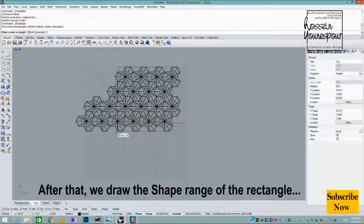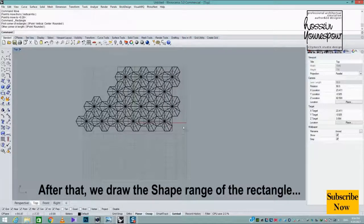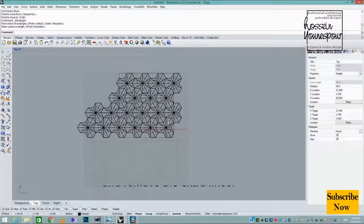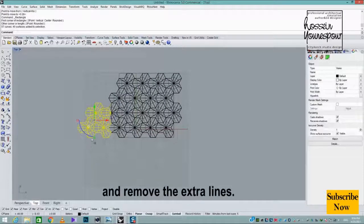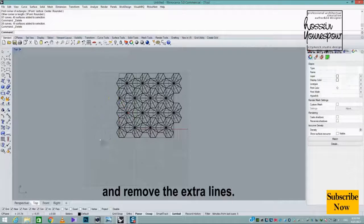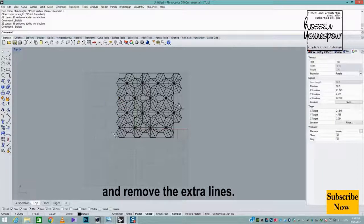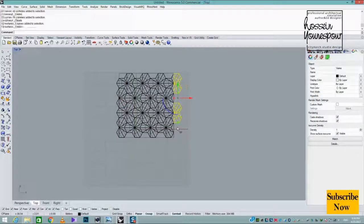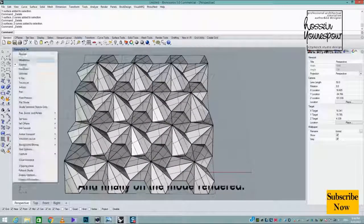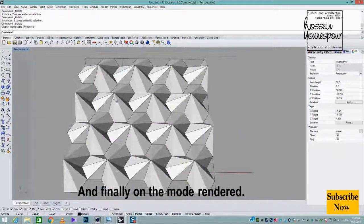After that, we draw the shape range of the rectangle and remove the extra lines. Finally, switch to rendered mode.